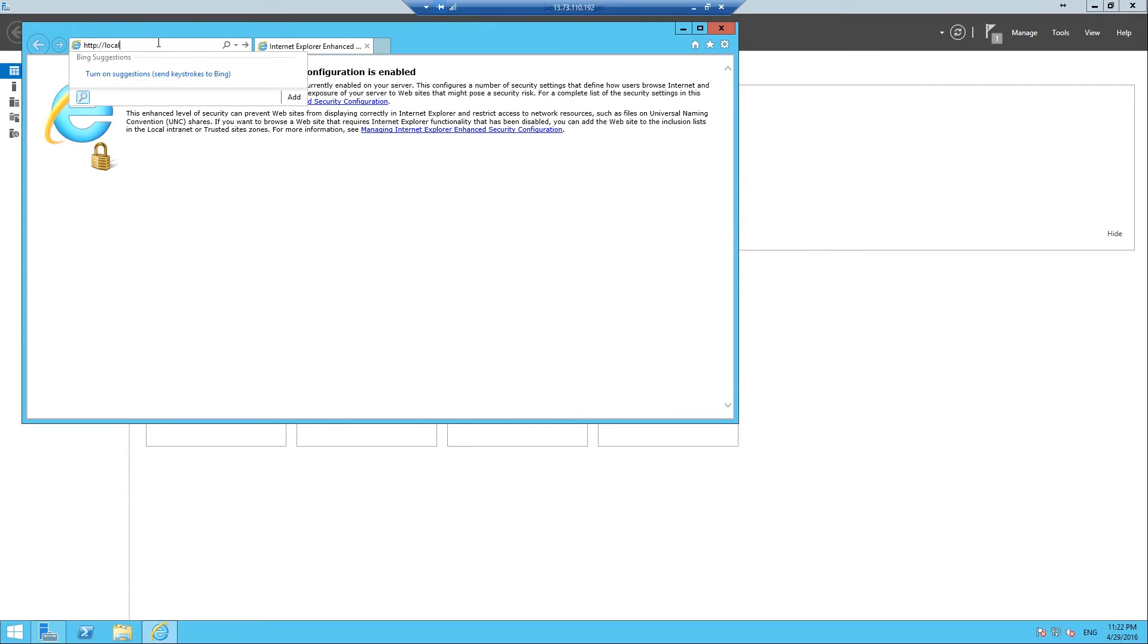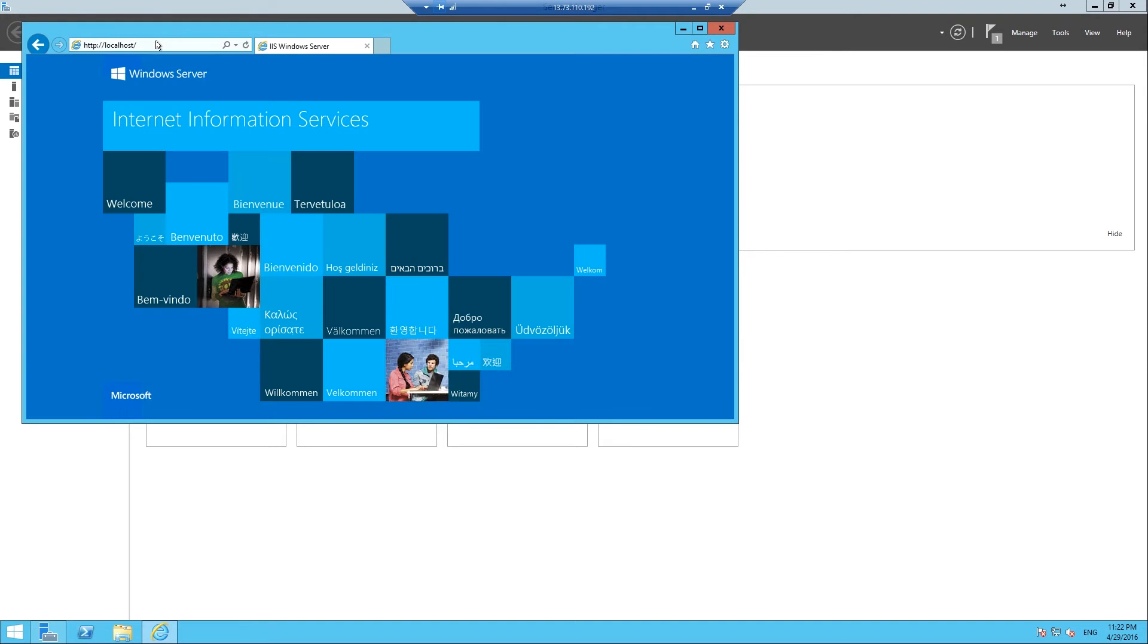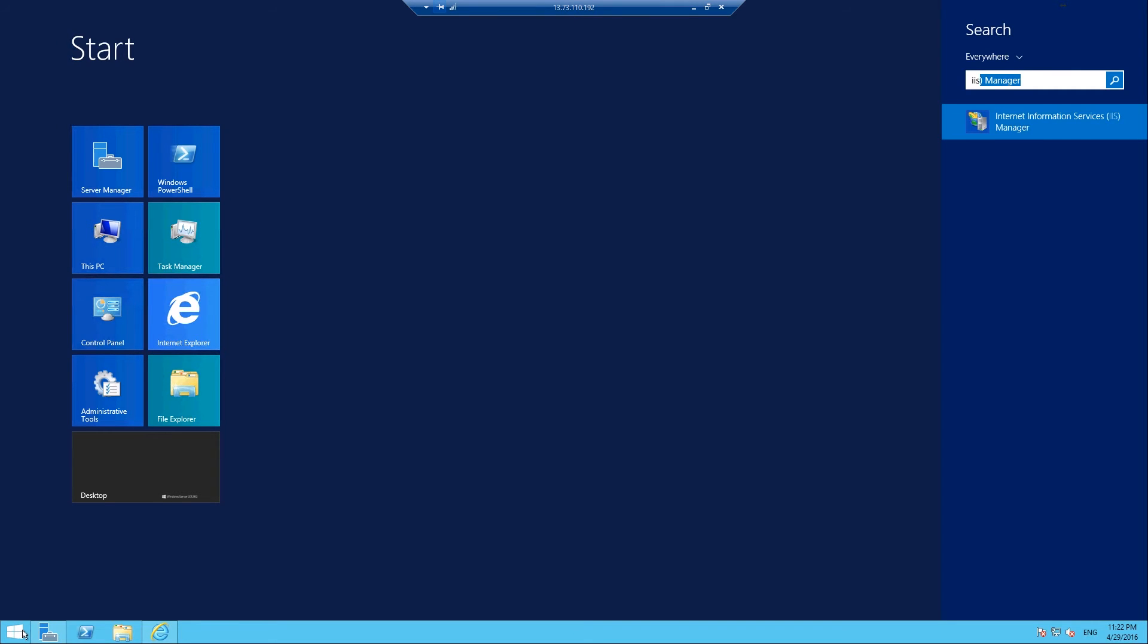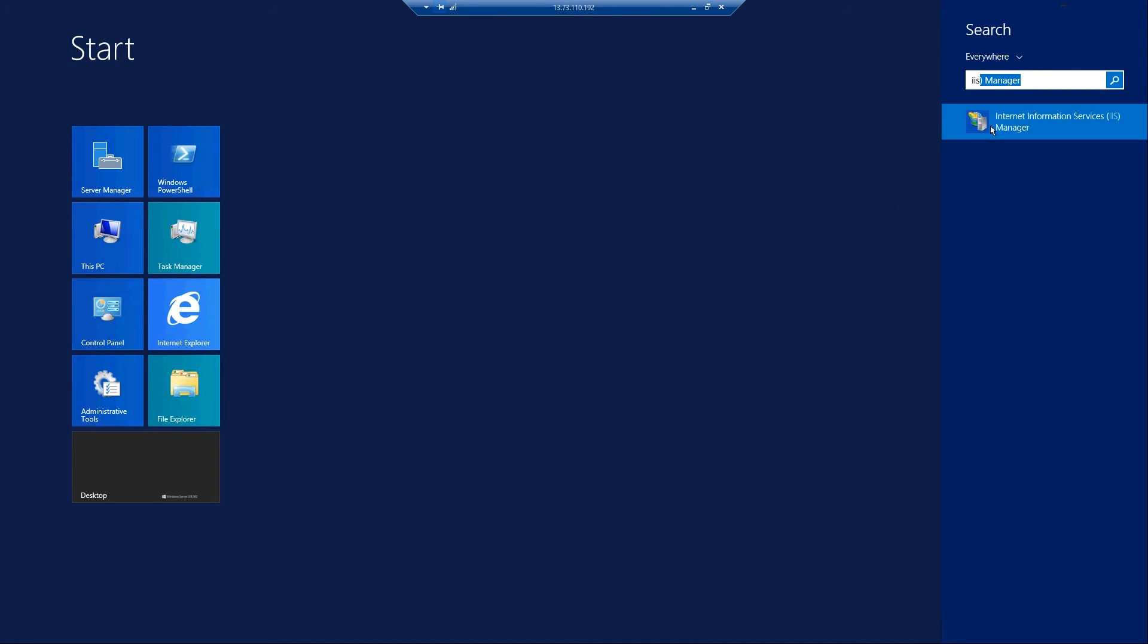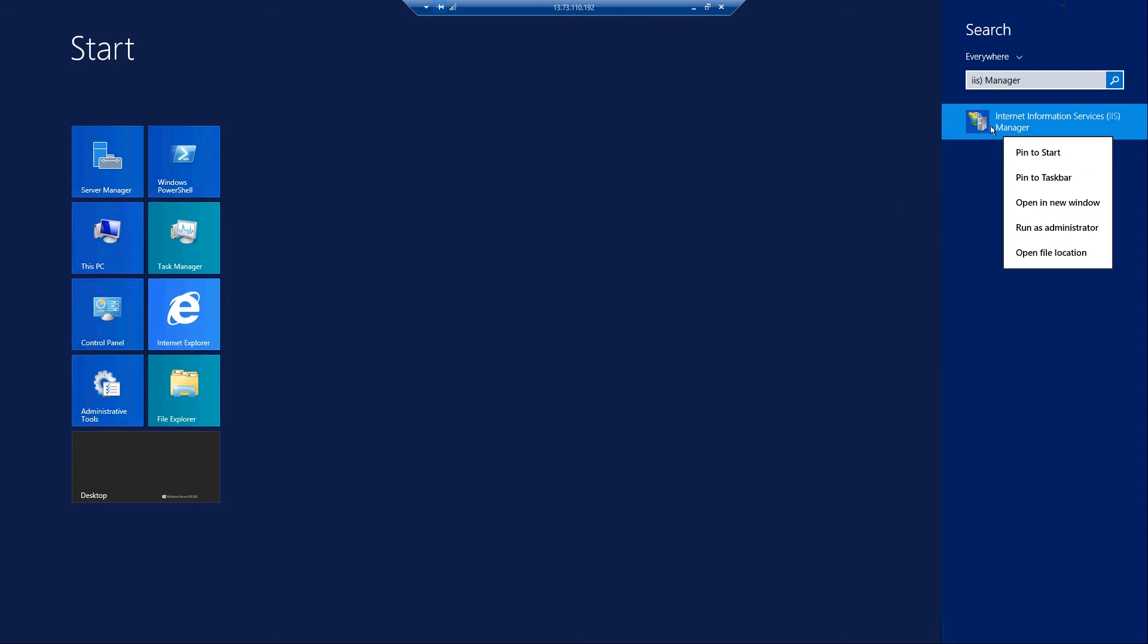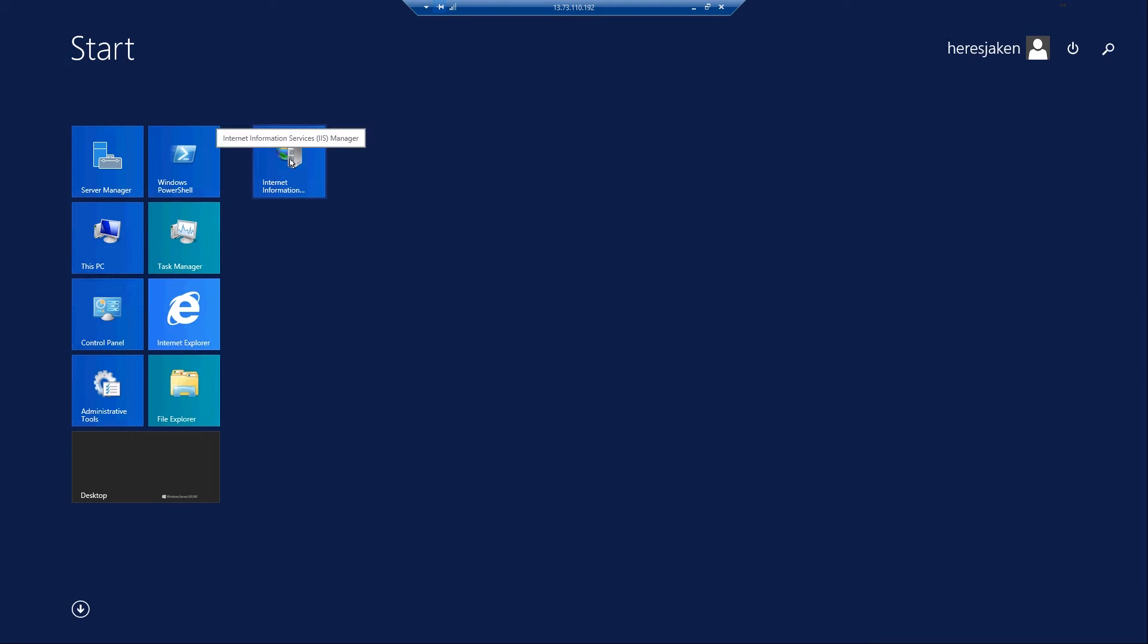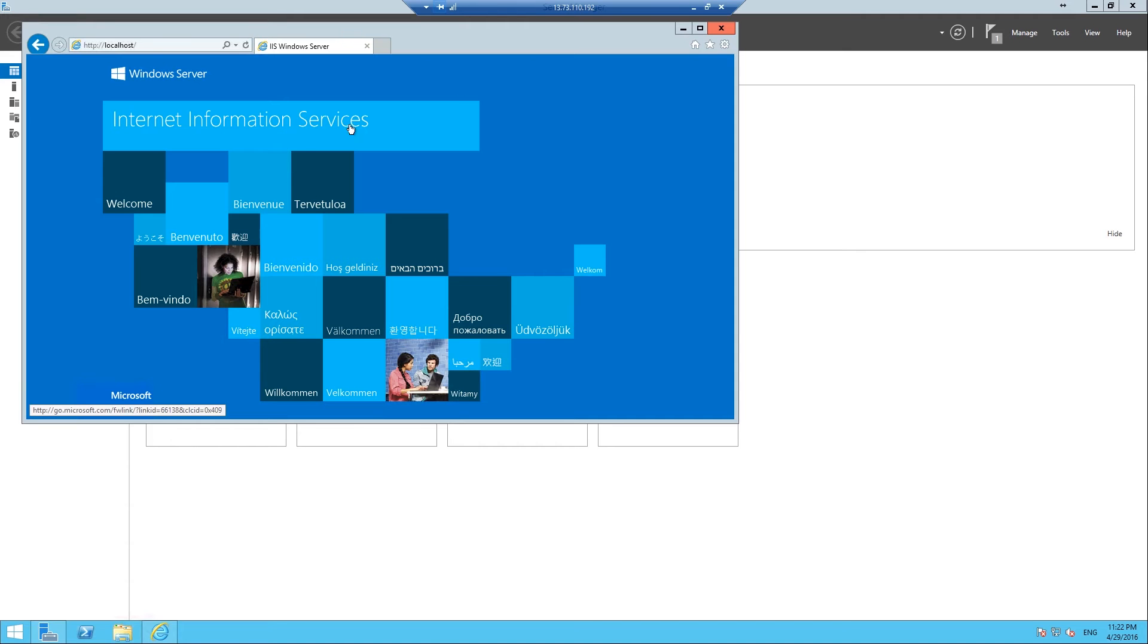So yep, localhost which just makes it look at the server, you should get this little screen which is showing you that IIS is installed and running on this server. So you can also now open the IIS or Internet Information Services Manager, so I'll pin that to the start, open it.